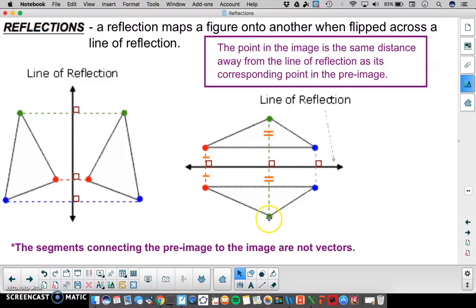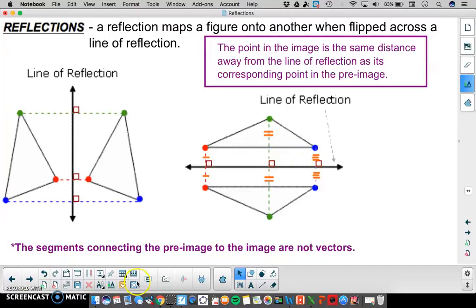From the pre-image to the line of reflection, the image to the line of reflection, and the same for the third set as well. It's important to note that these segments are not vectors — they are just the segments connecting our image to our pre-image.